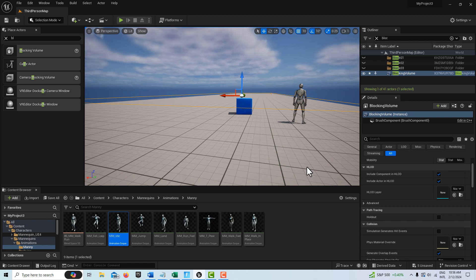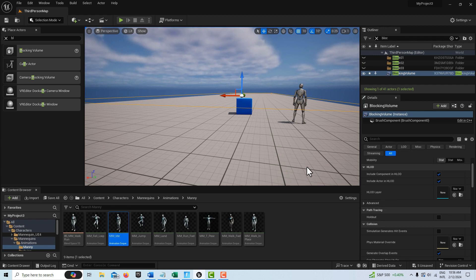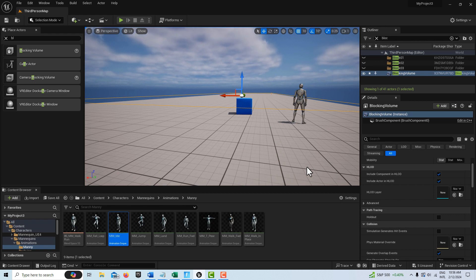If you're not familiar with the blocking volume, you can just go to place actors and drag it onto the scene. Then you can scale it to any size. You can almost take up your whole game with the blocking volume if you want.